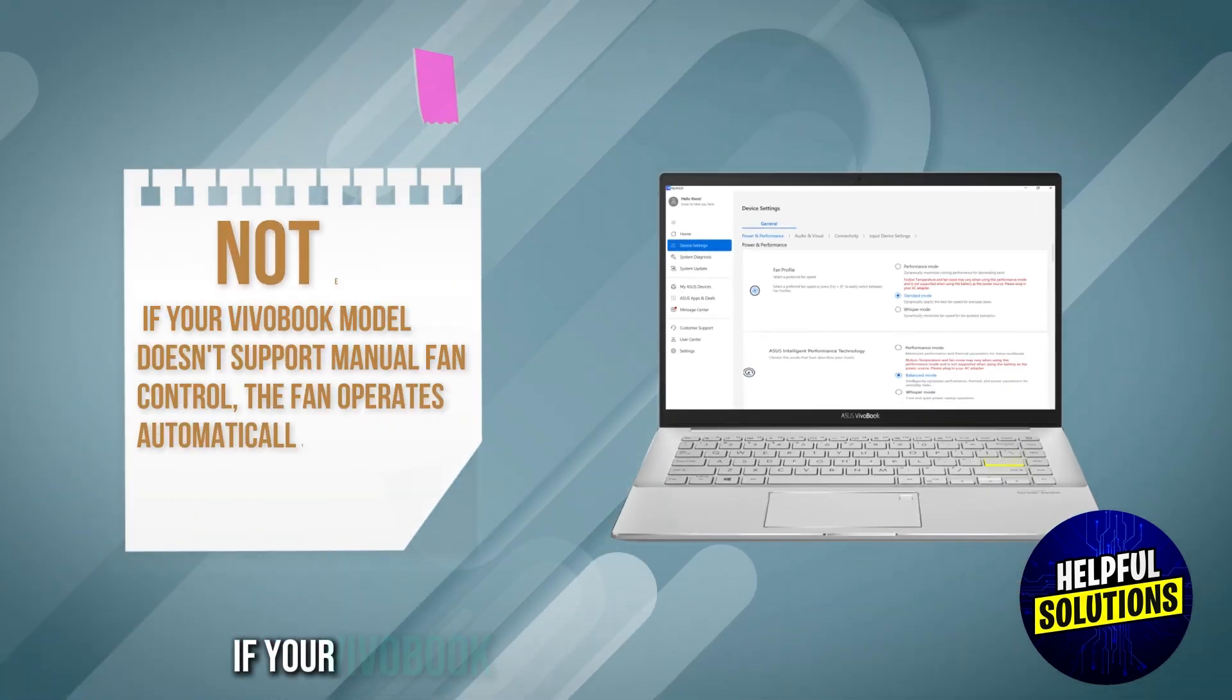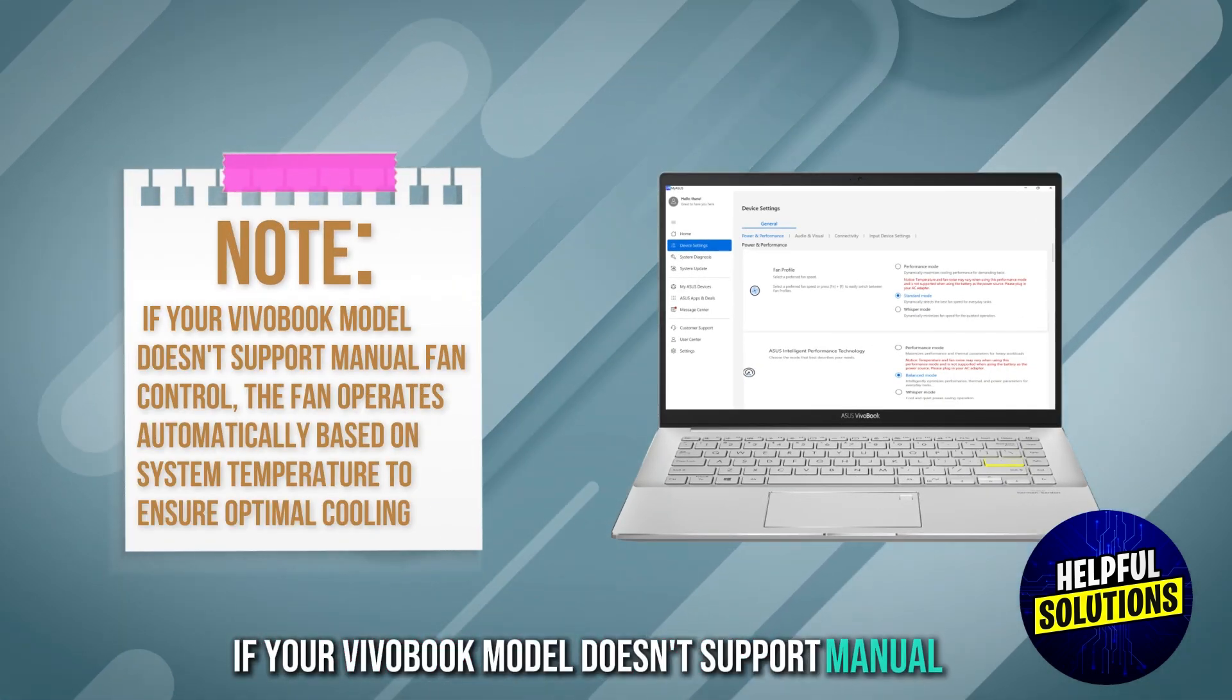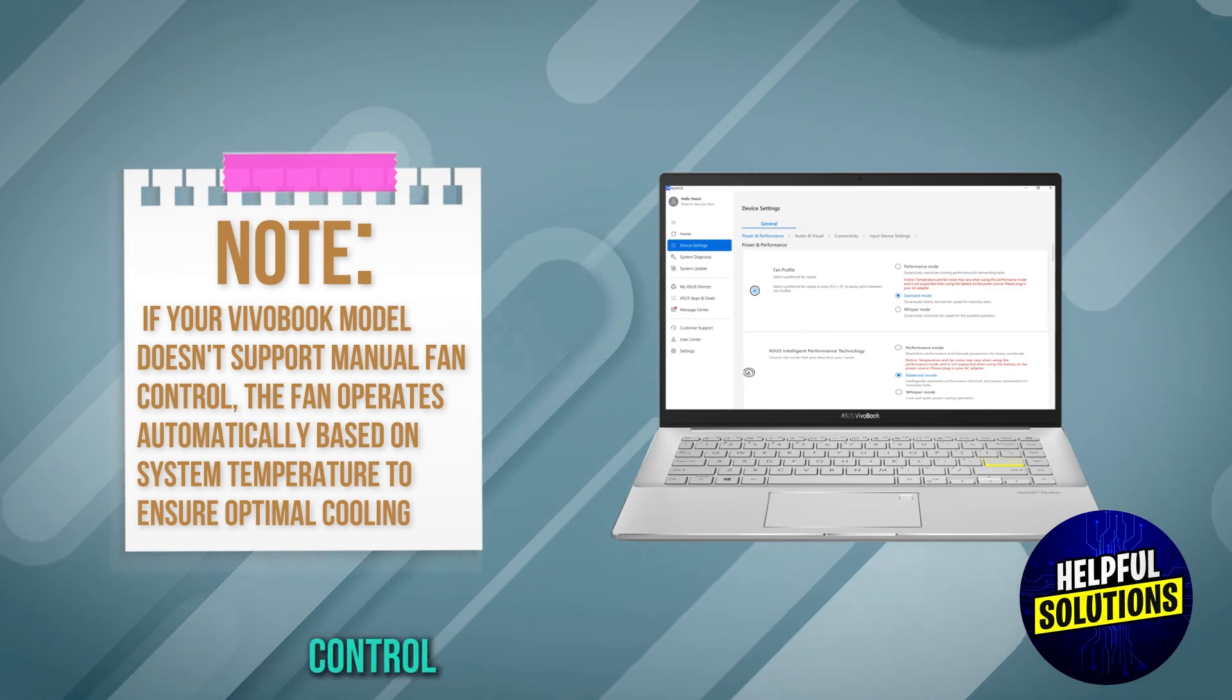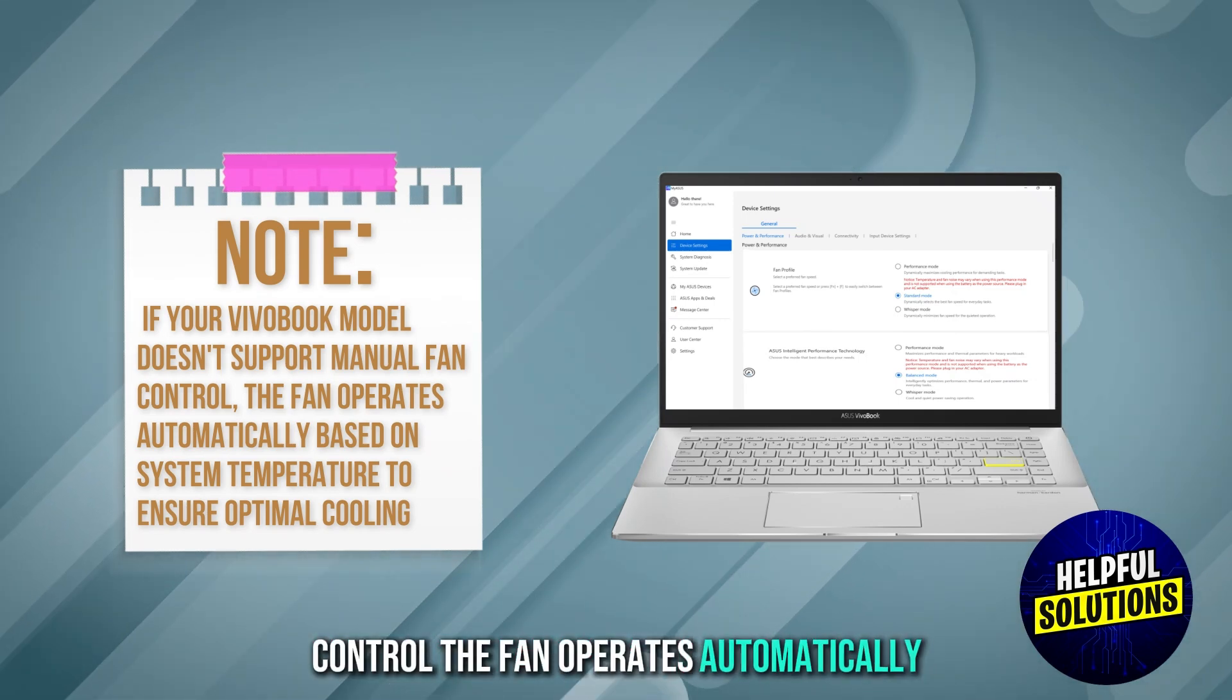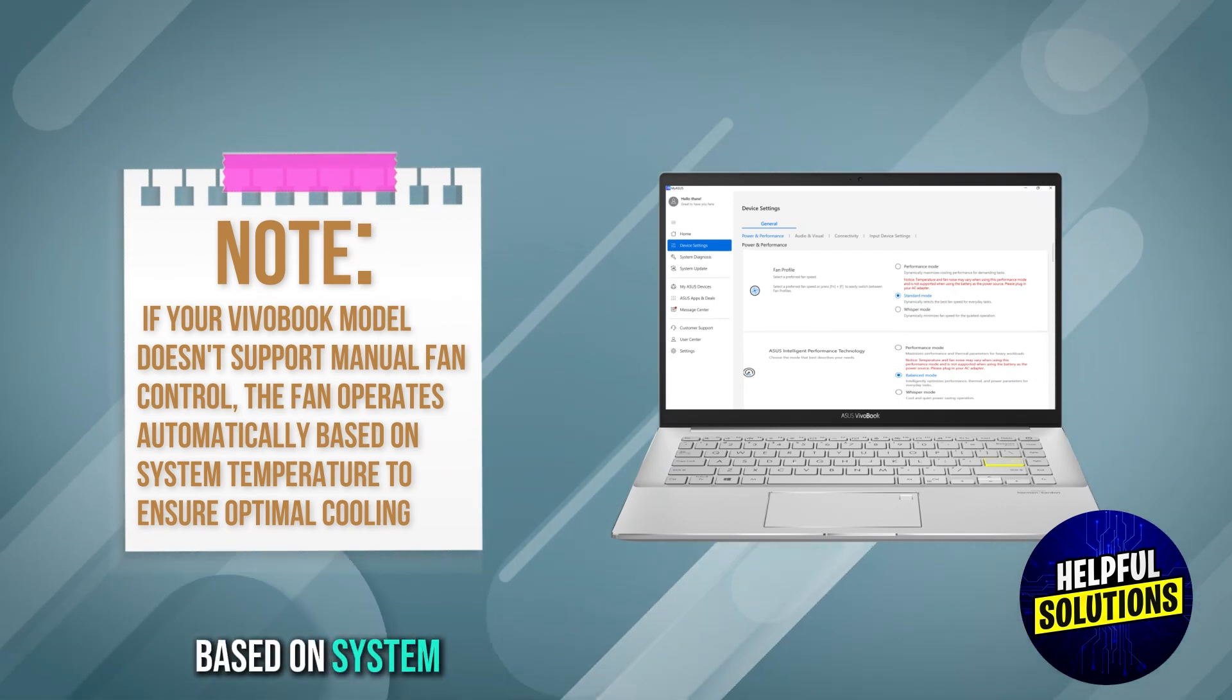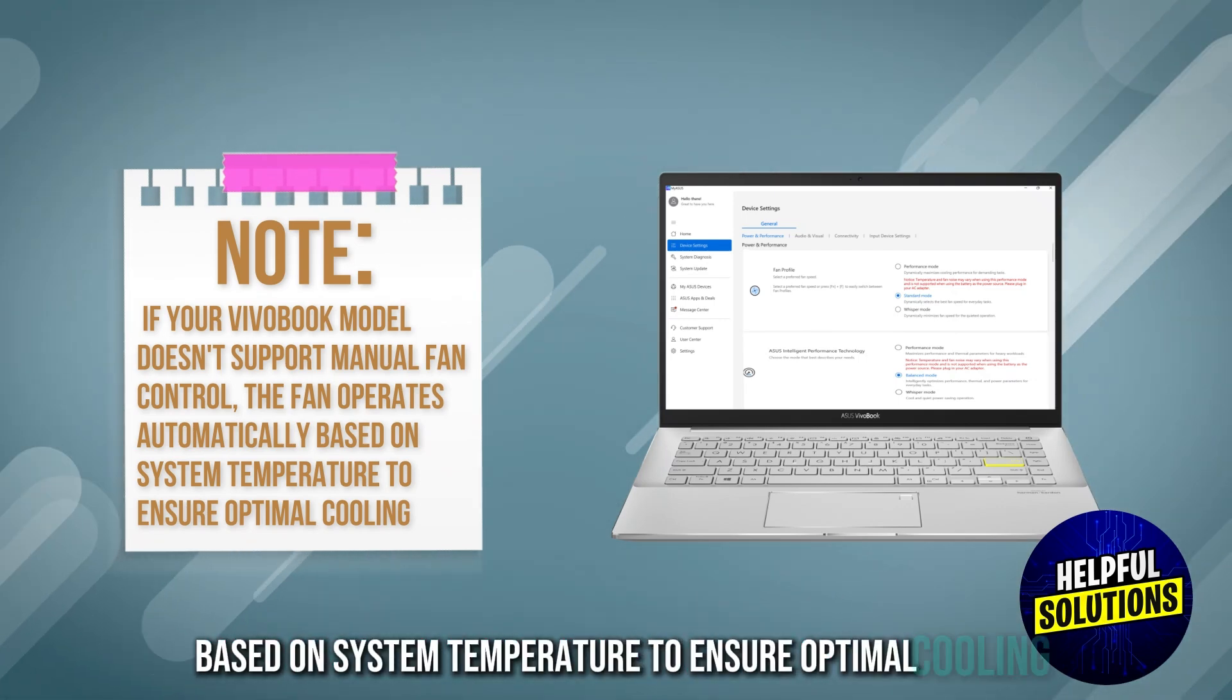Note that if your VivoBook model doesn't support manual fan control, the fan operates automatically based on system temperature to ensure optimal cooling.